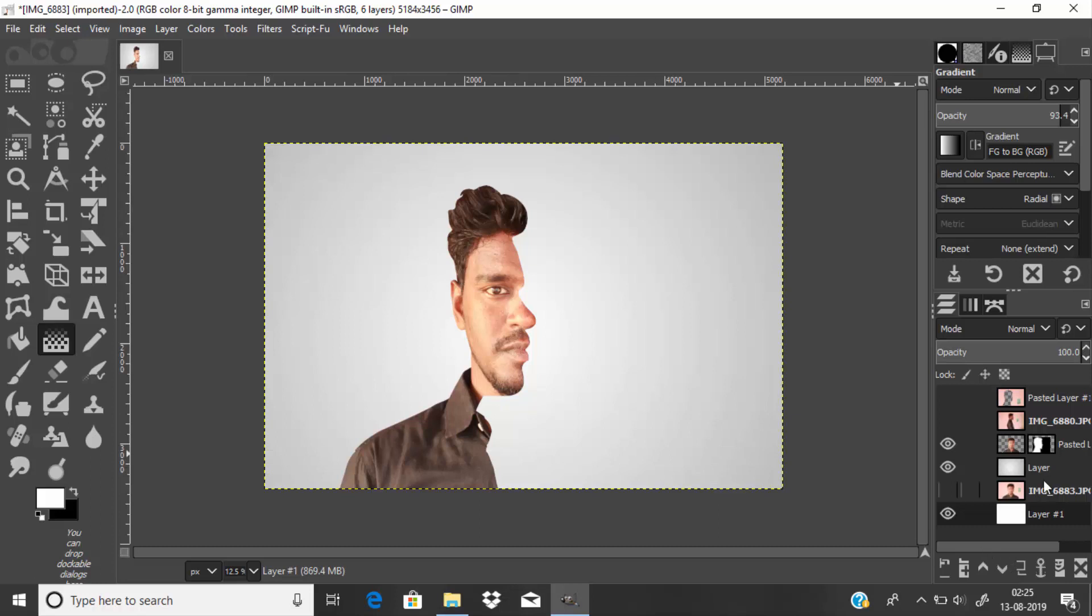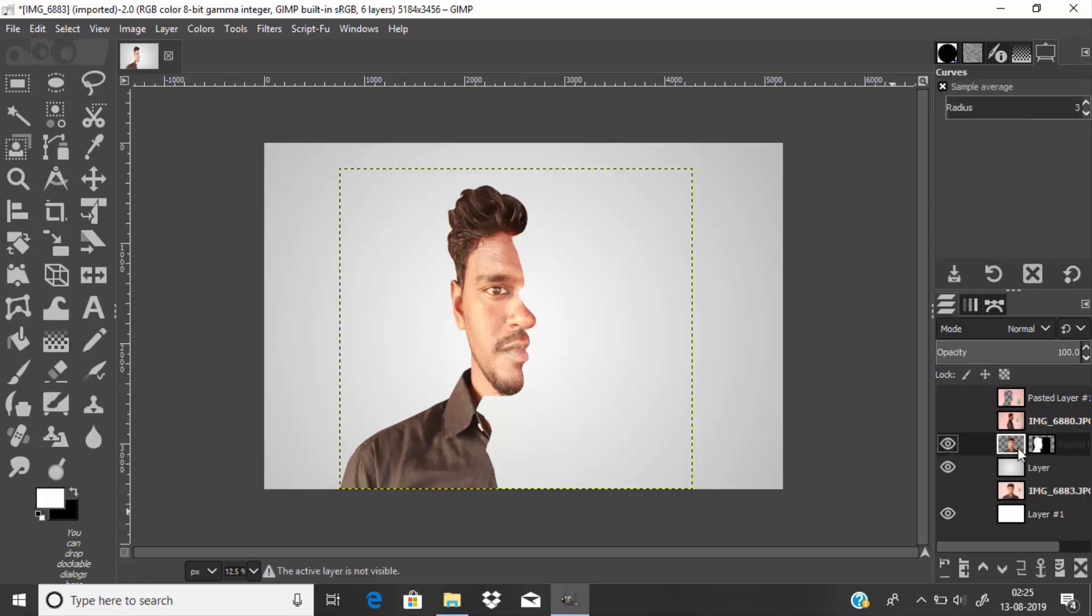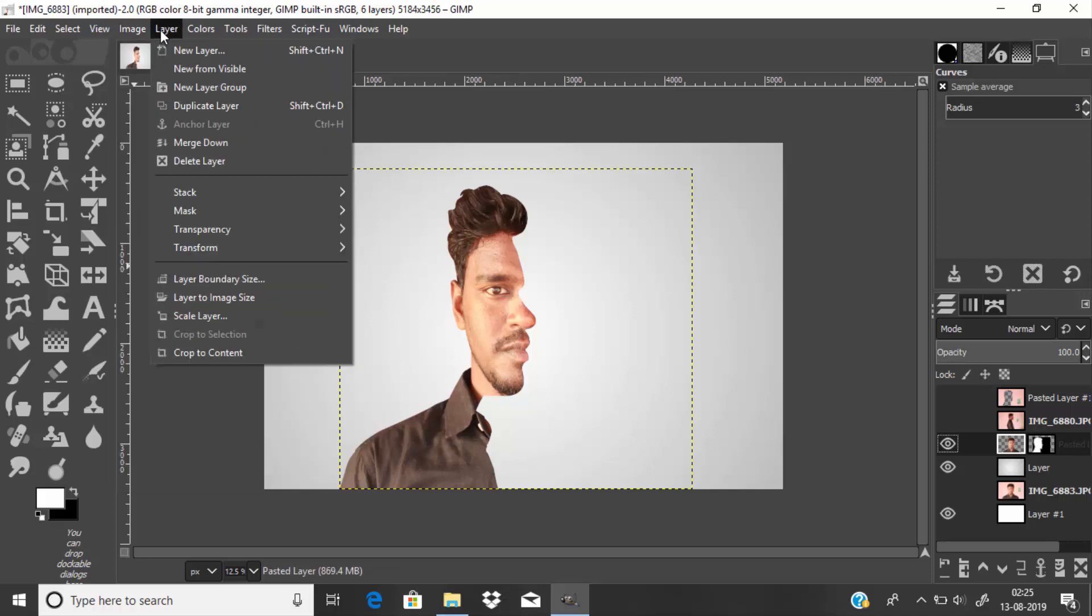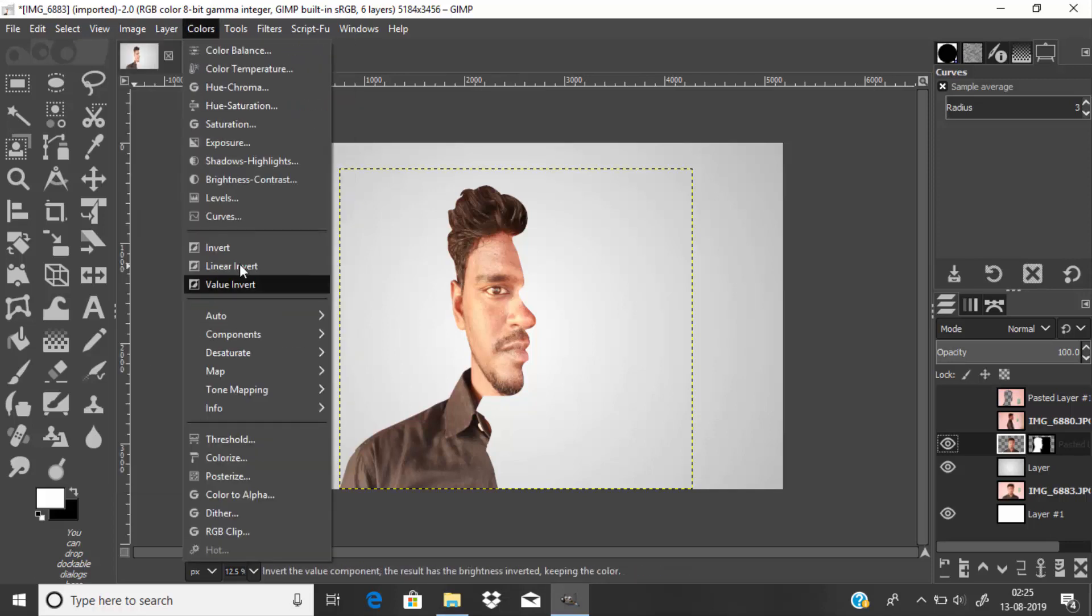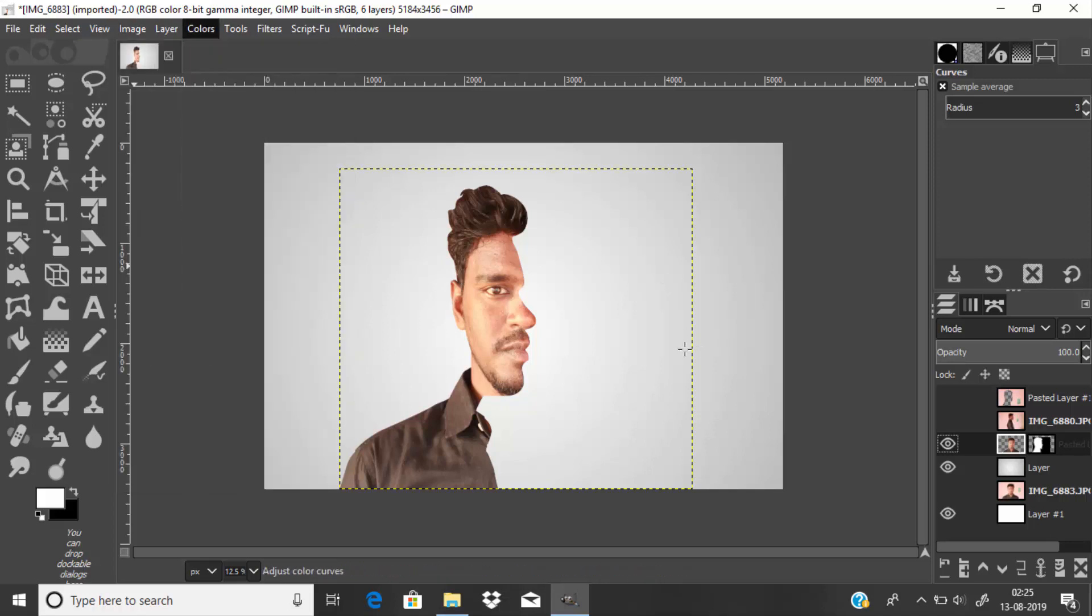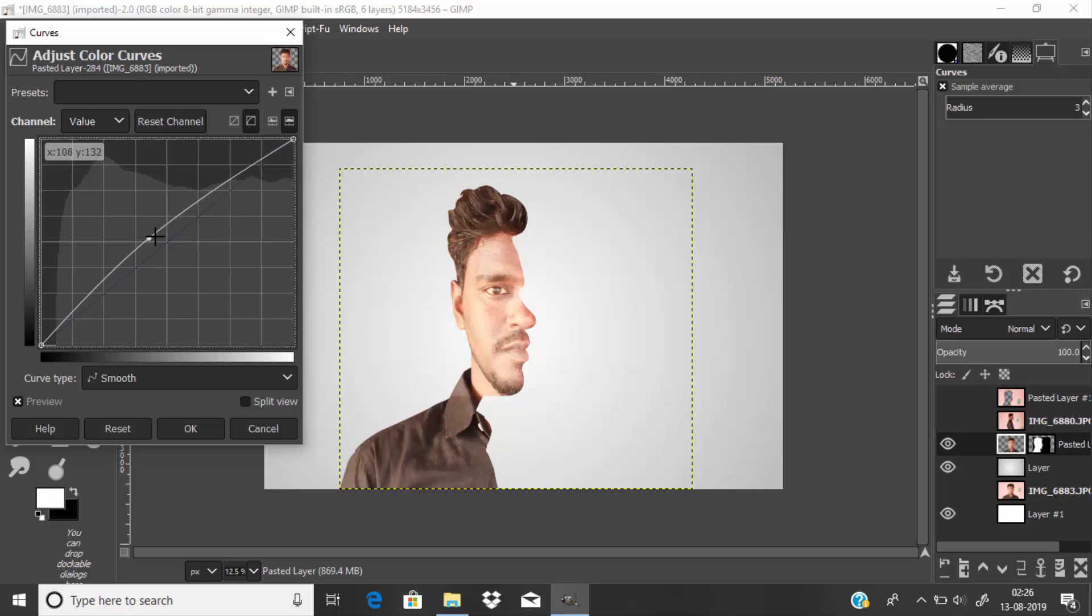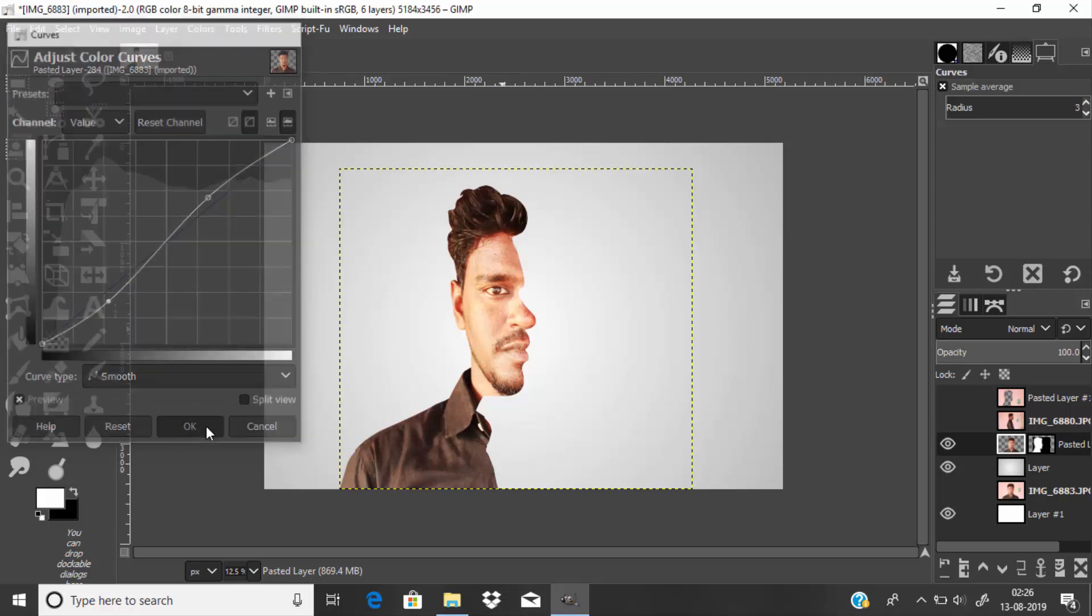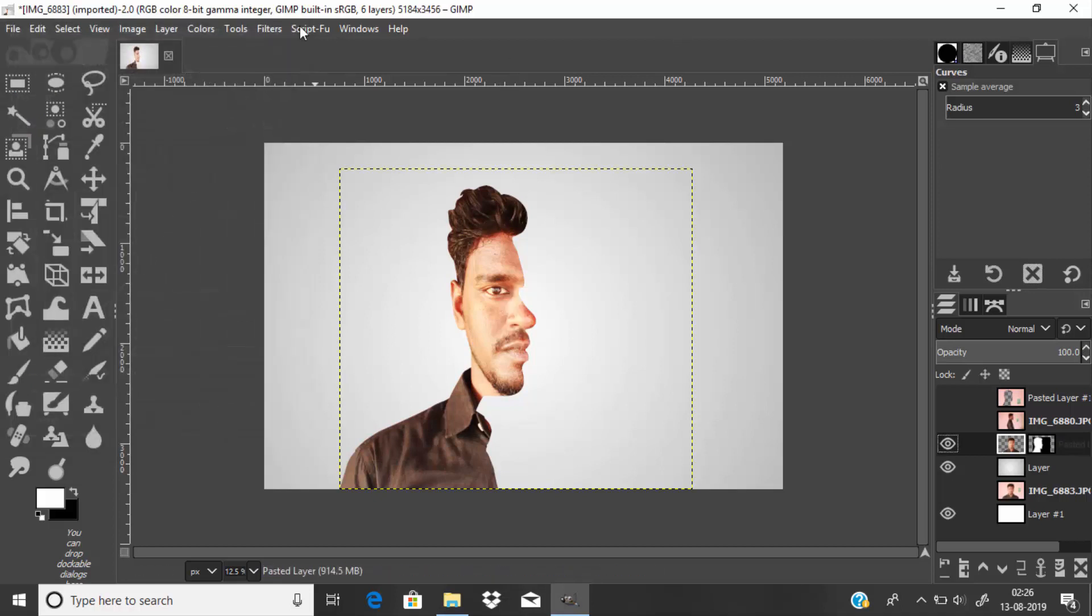That's the basic effect. You can also add color correction to it. Select the image and go to Colors, then Curves, and adjust the curves to add some contrast.